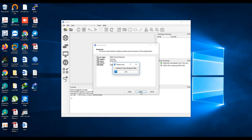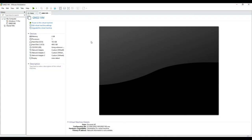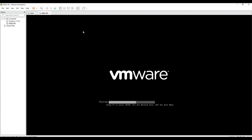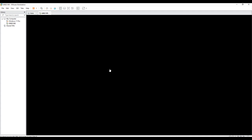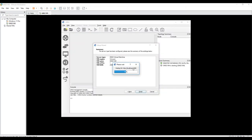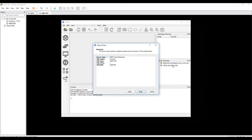GNS3 is now connecting to the GNS3 VM through port 3080. You can see it is opening and starting the GNS3 VM. GNS3 software and the GNS3 VM are beginning to communicate. Click Finish.